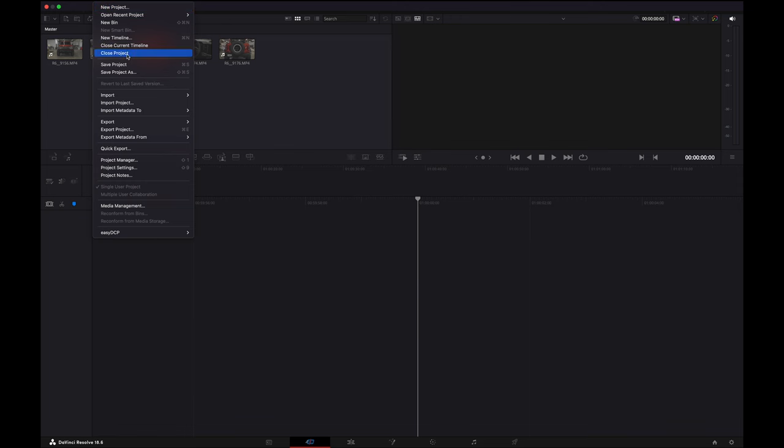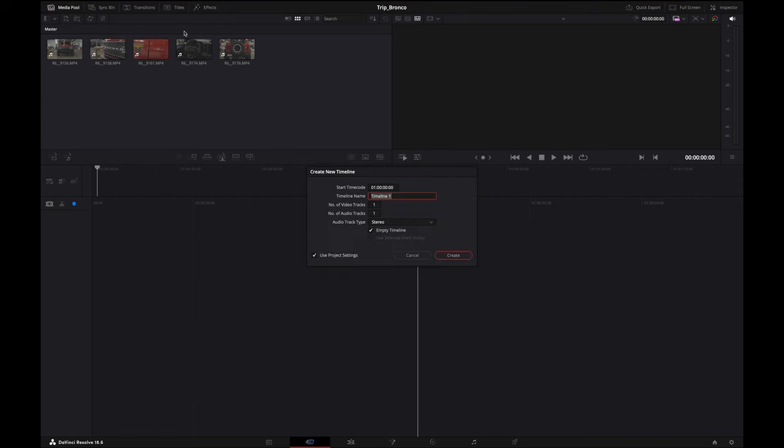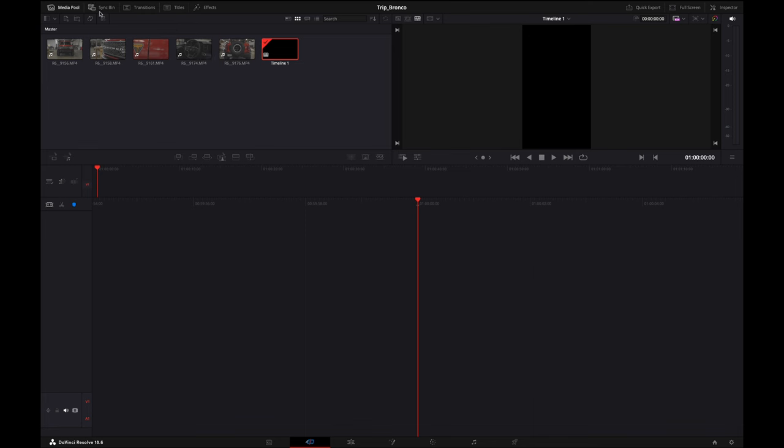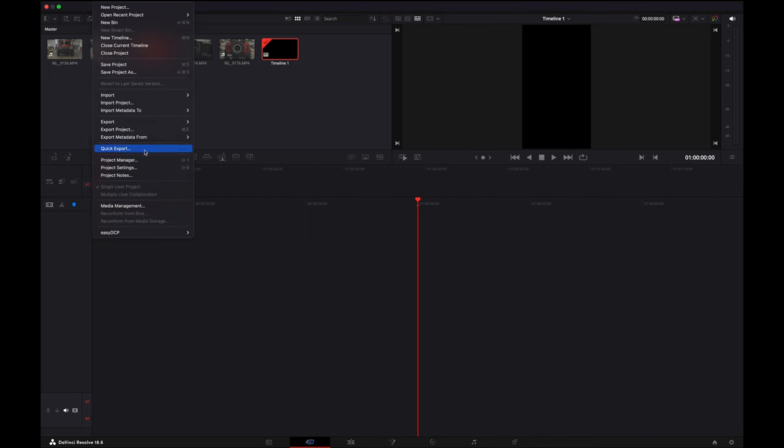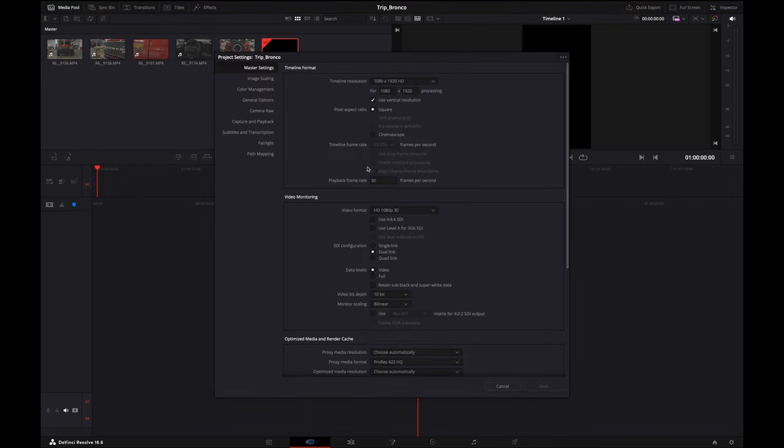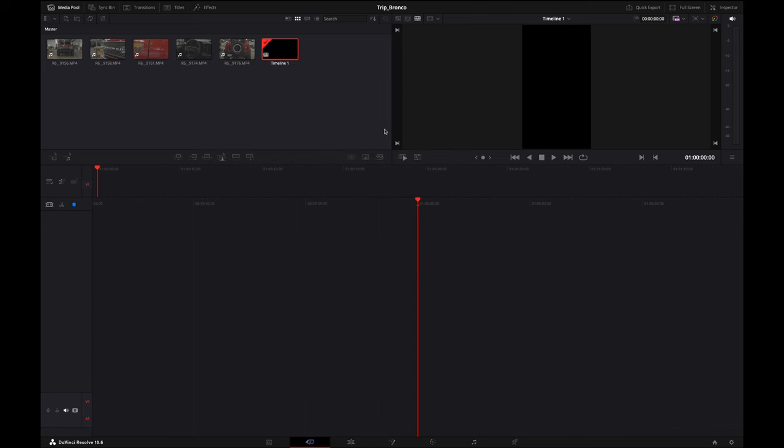What you'll want to do to start this off is create a new timeline, and you'll want to make sure that this is set up for vertical. So in your project settings, 1080 by 1920.